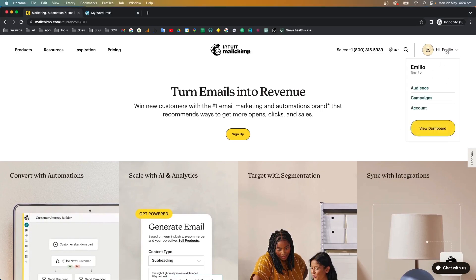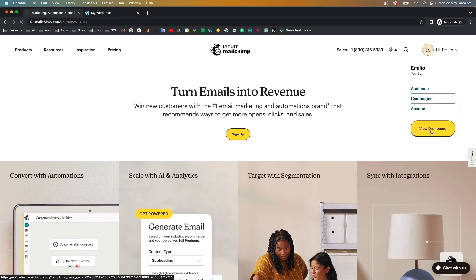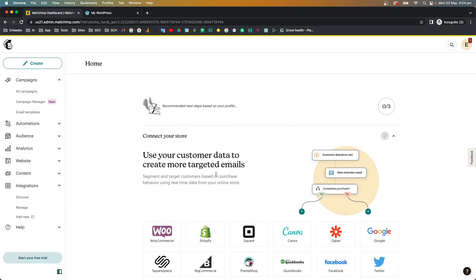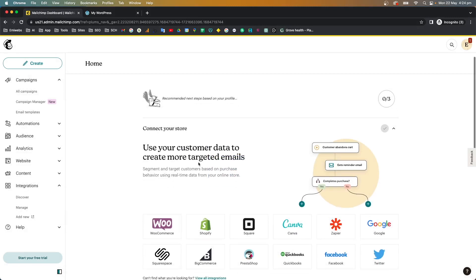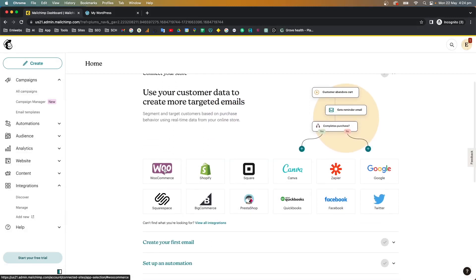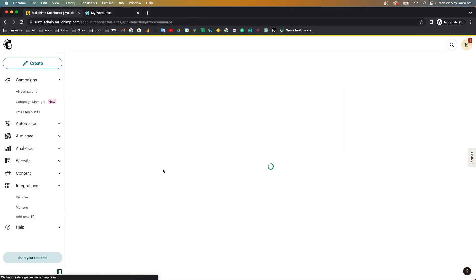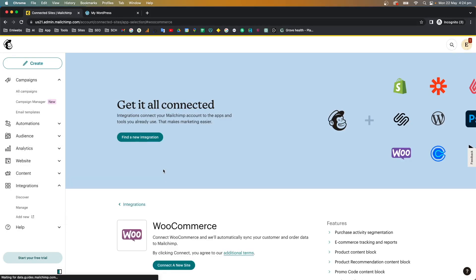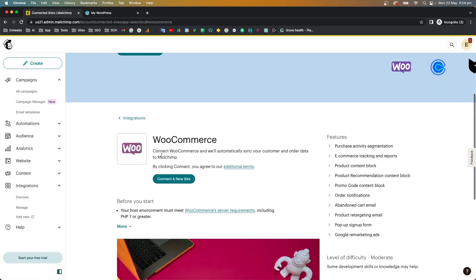I already explained how to create an account in Mailchimp. Now we're going to access your account. If you go to View Dashboard, in that section what we're going to do is set up the connection to your account. Here, under 'Connect your account', we're going to use WooCommerce.